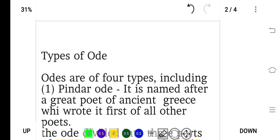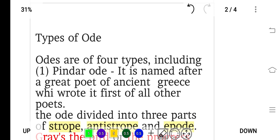Now let's look at the types of ode. Odes are of four types.